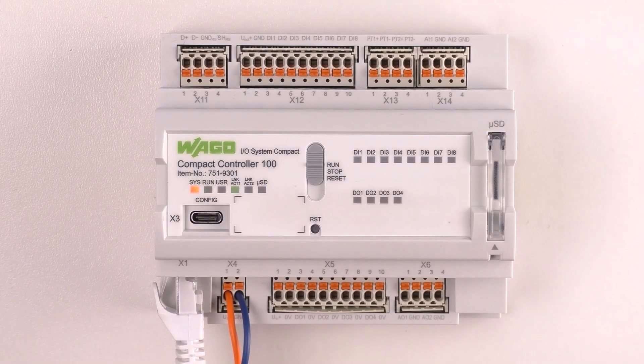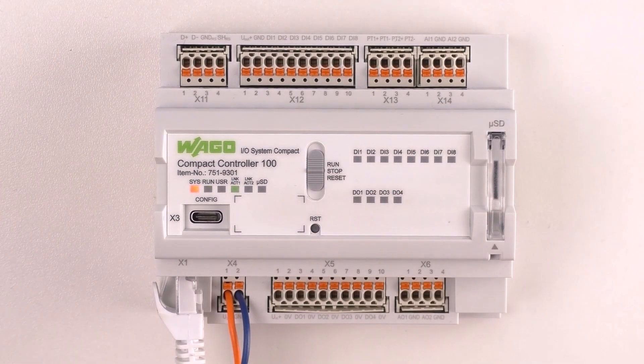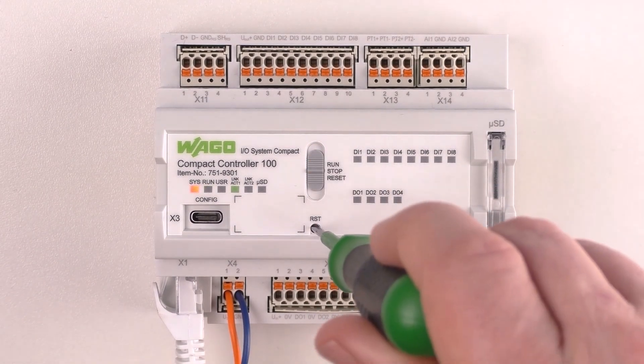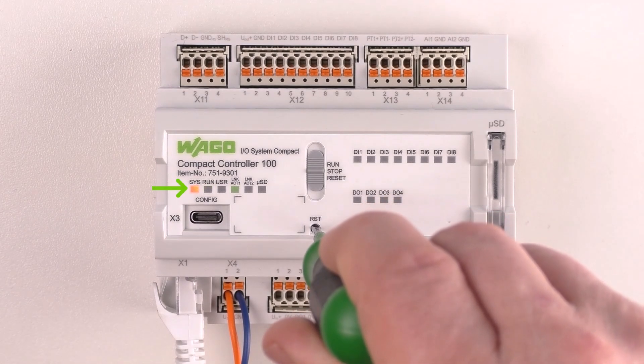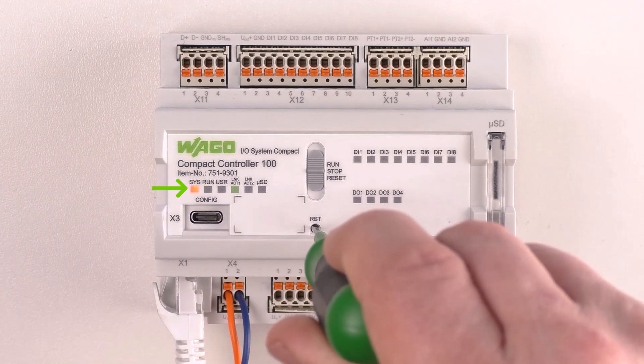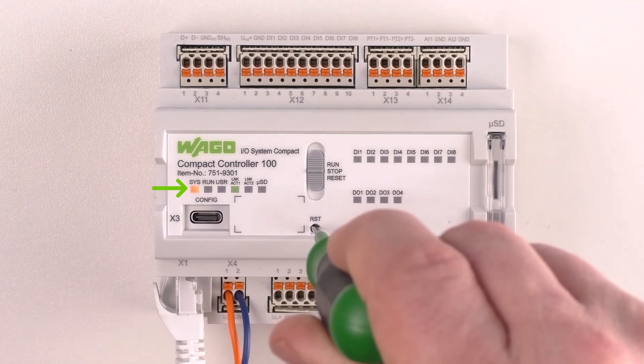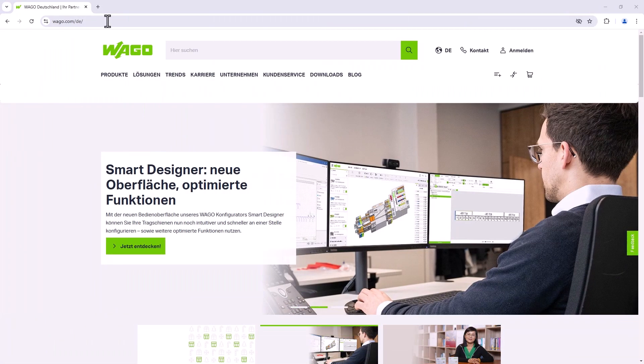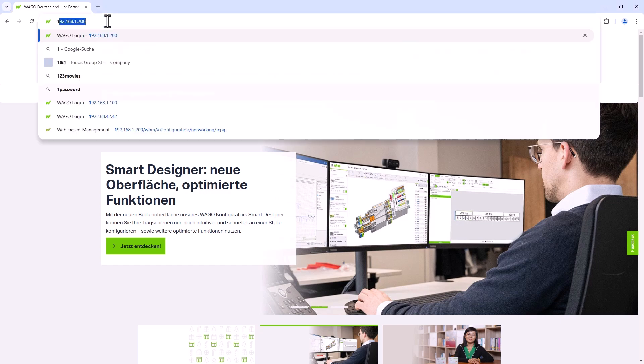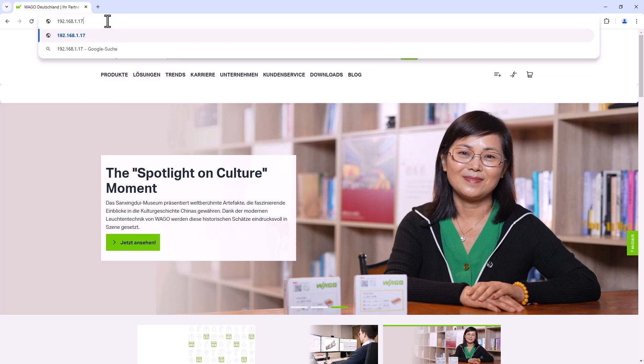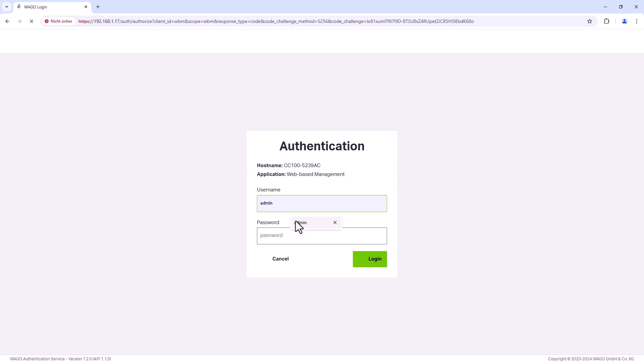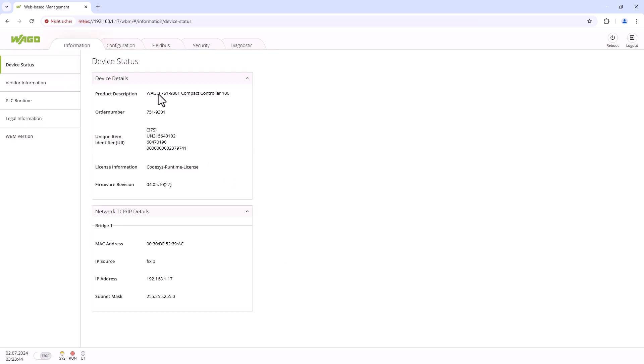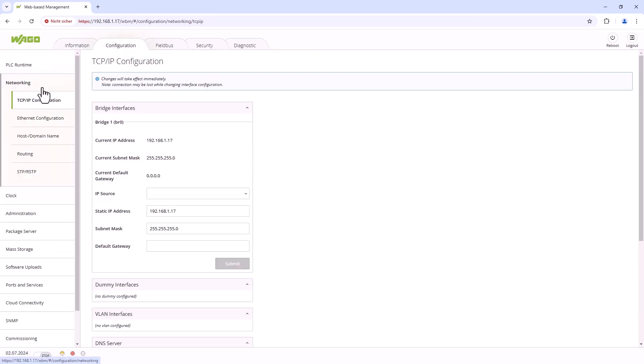Another way to access the controller is to use the reset button to assign a temporary static IP address to the controller: 192.168.1.17. Set the CC100 we have just used to stop and press the small reset button RST for at least 8 seconds until the system LED flashes orange. Now we can access the controller, for example in a web browser, using the IP address 192.168.1.17 and assign it an IP address.